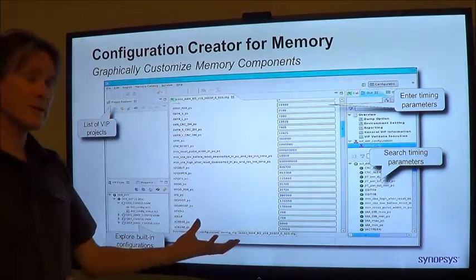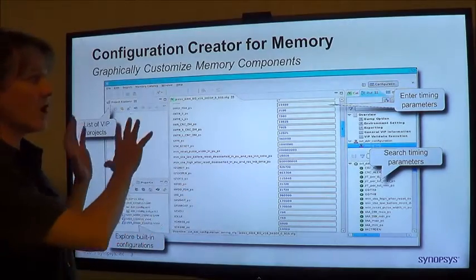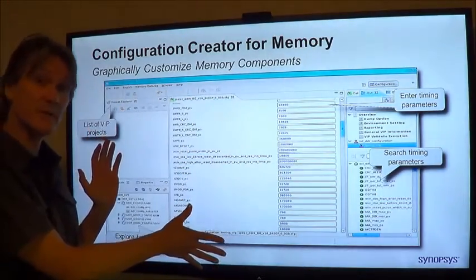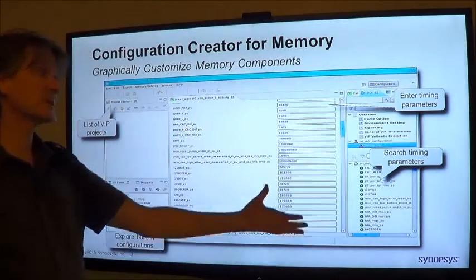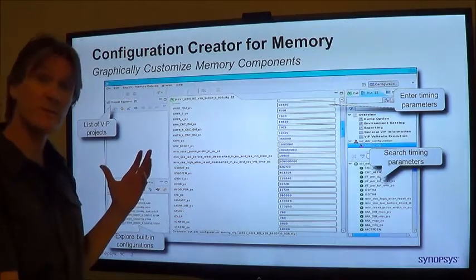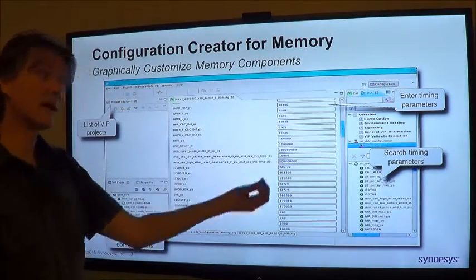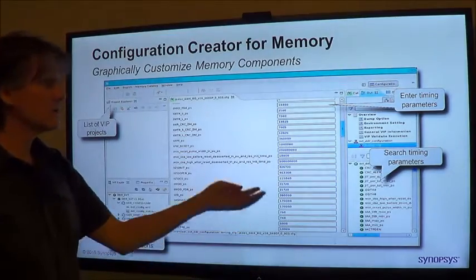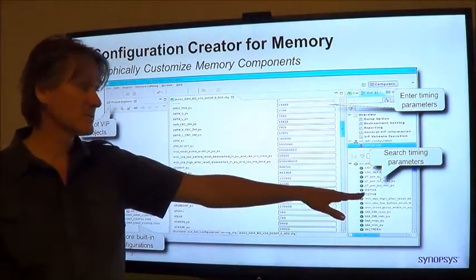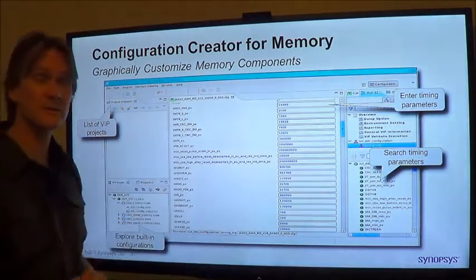The configuration of a VIP can be improved when we see all of the timing parameters and all of the configuration parameters of that VIP together. Synopsys has a configuration GUI where we can load components from the part catalog and view or change all the timing parameters that we're going to use. You can search for them, you can access the documentation, all in one easy location.